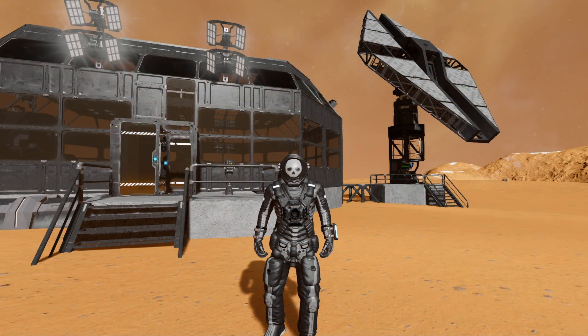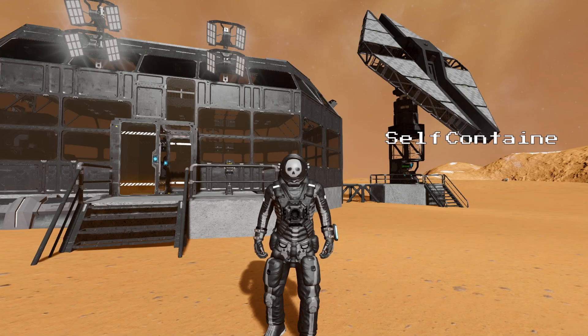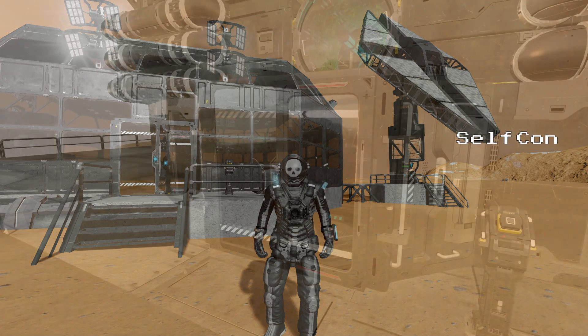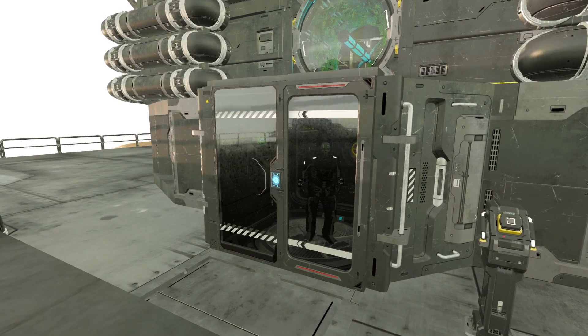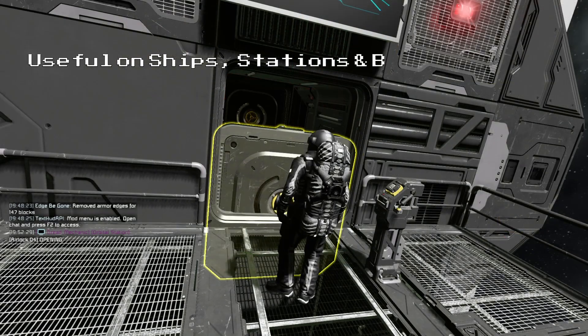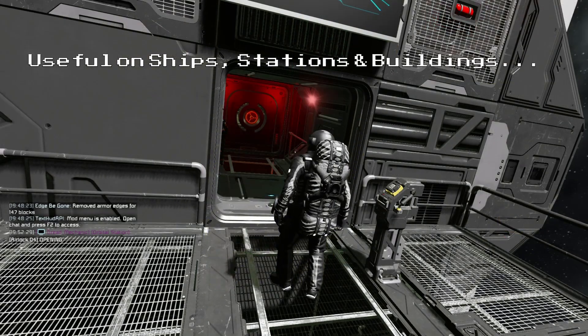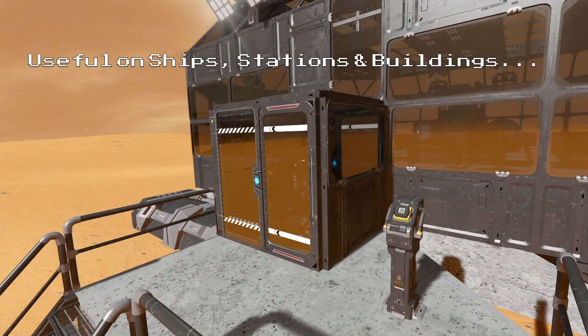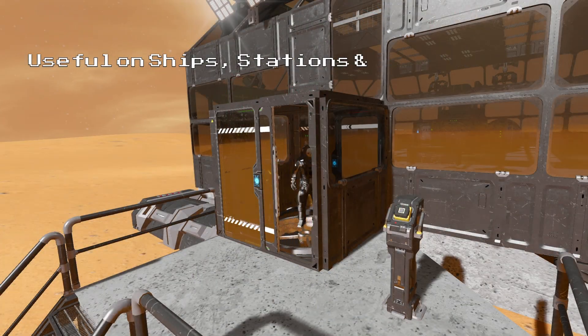Hello, Dread Mechanic here, and today I would like to show you how to build a self-contained airlock system. This system can be used on ships, stations or buildings, and in this tutorial we will be designing it around a small greenhouse.